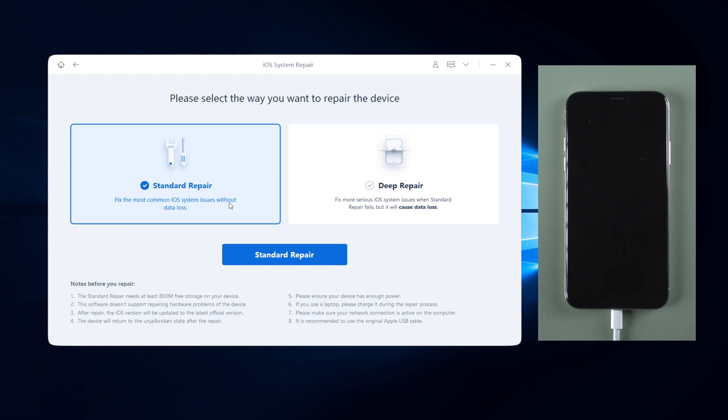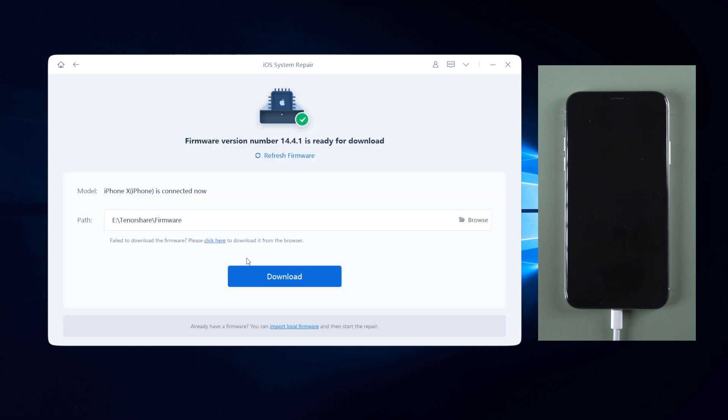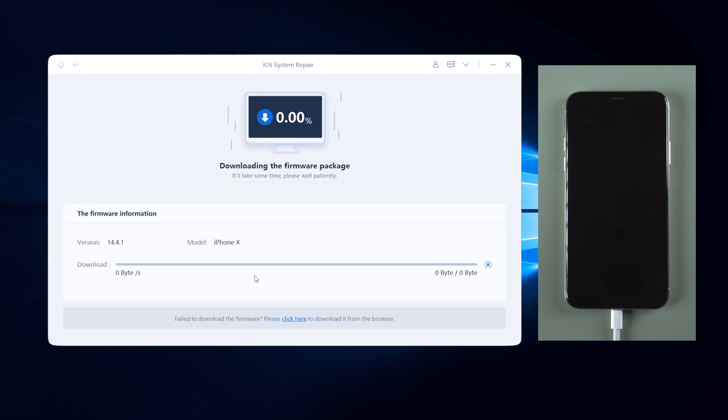Once confirmed, click on standard repair button. Then Reiboot will ask you to download the firmware for repairing. Just click on the download button and wait for the download process completed.